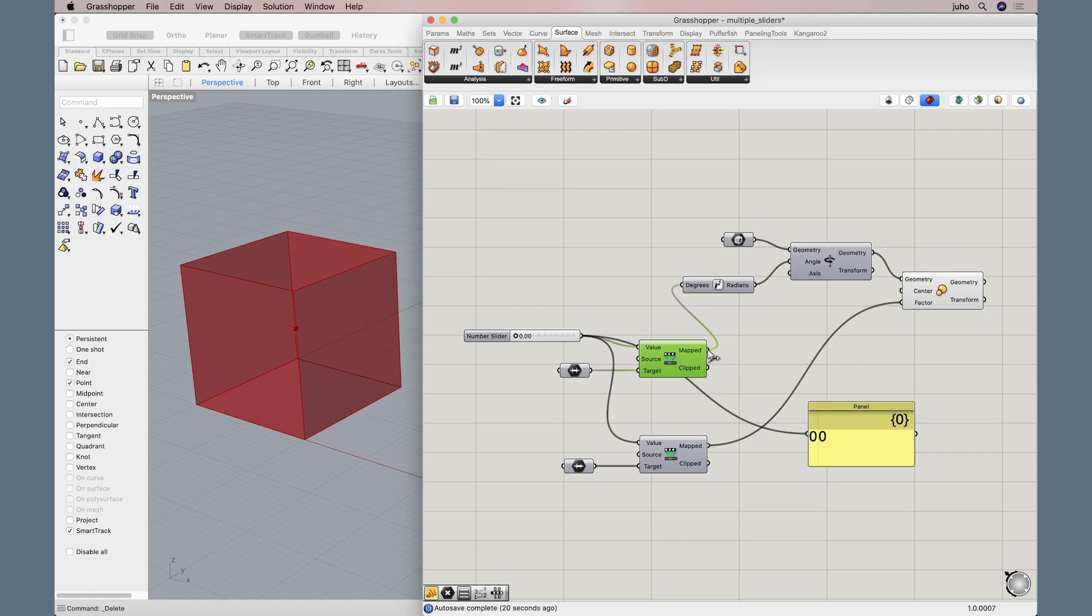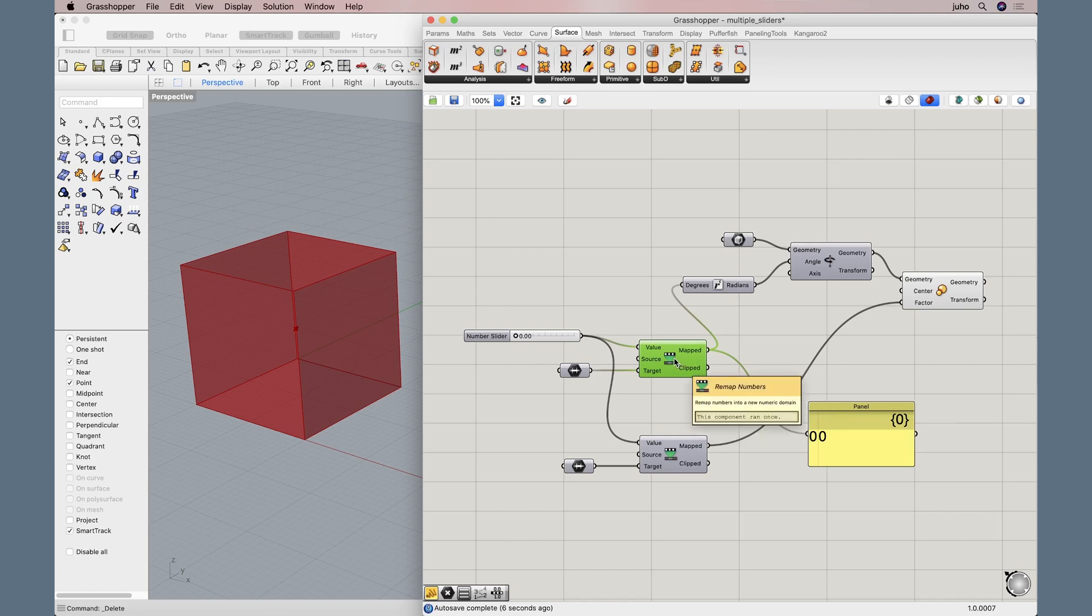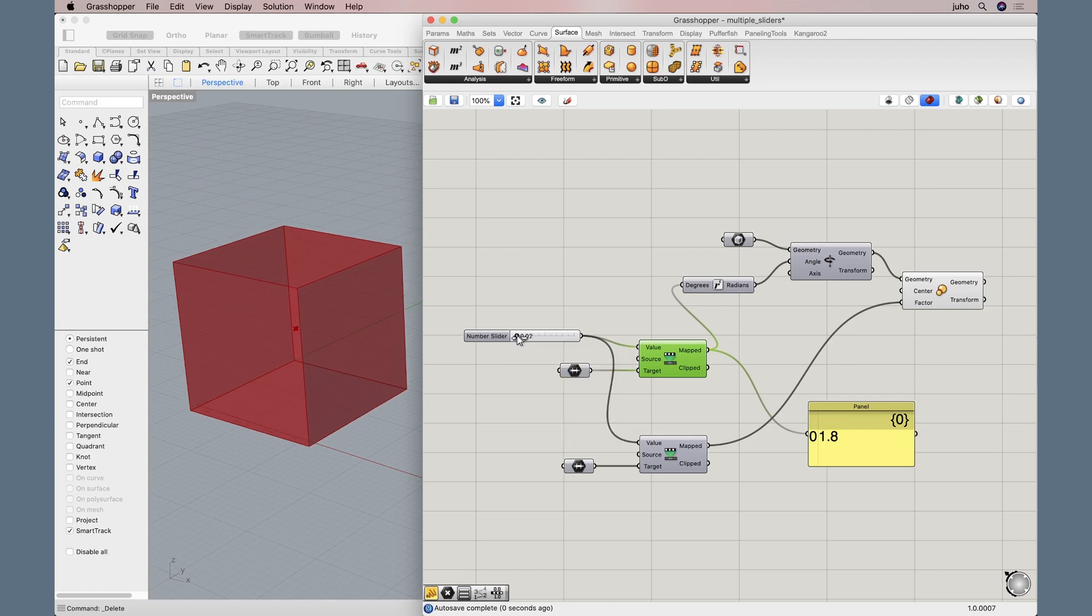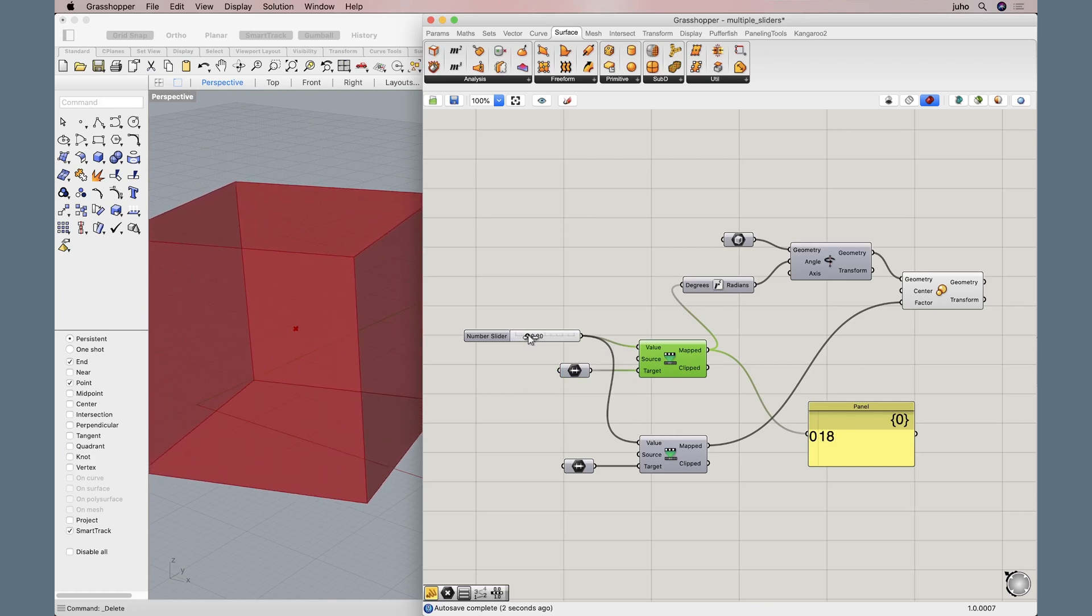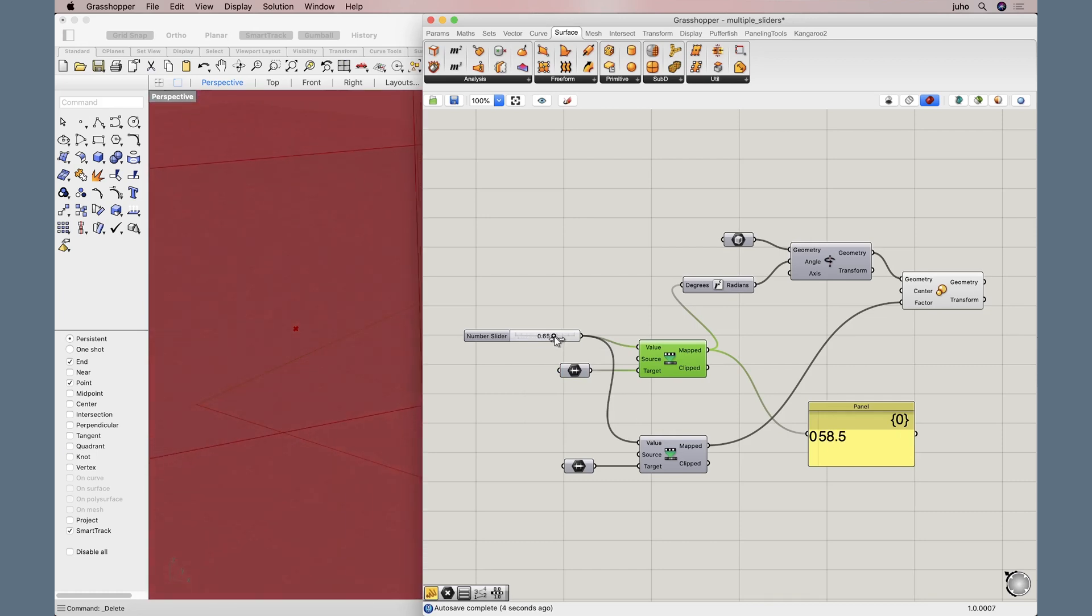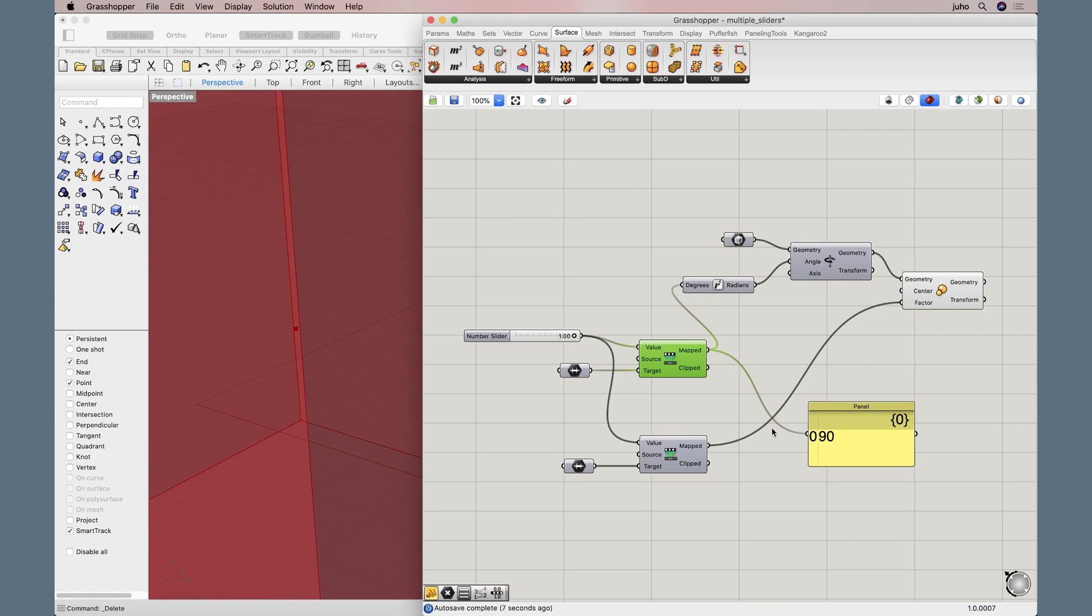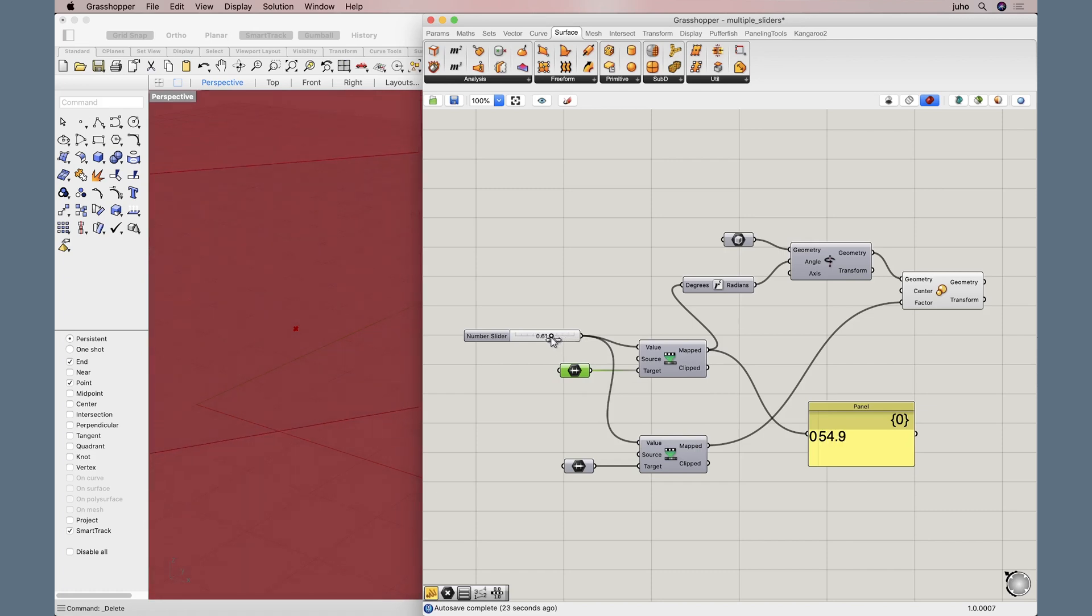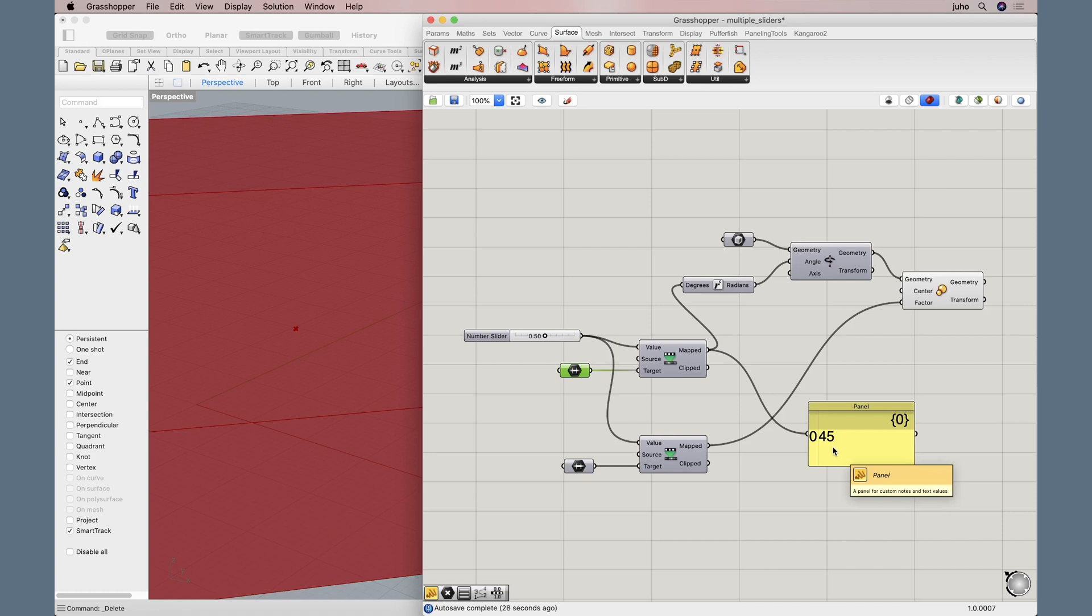Now let's take a look at this rotation remapping component here. Let's take the new mapped value. Let's connect this to the panel. So let's remember our rotation is from zero to 90. Now the main slider is at zero, so our rotation is zero. That's good. Now we are bringing the main slider up towards one, and the mapped value goes to 90. So it is working correctly. It is following the min and max values defined here in the domain. If we take this to 0.50, it is 45 degrees. That's how remapping and domains work.